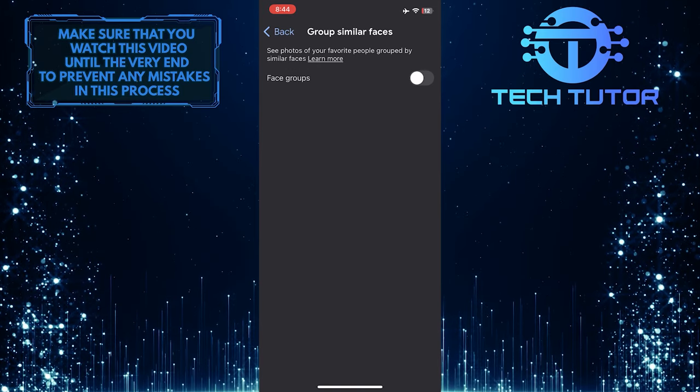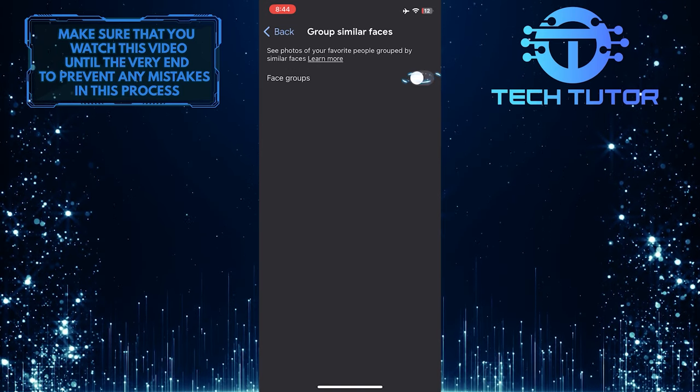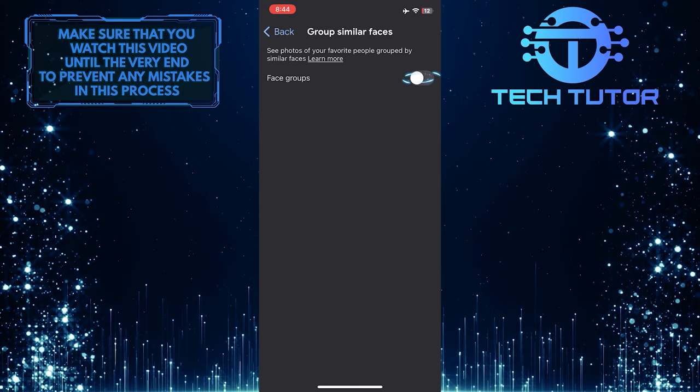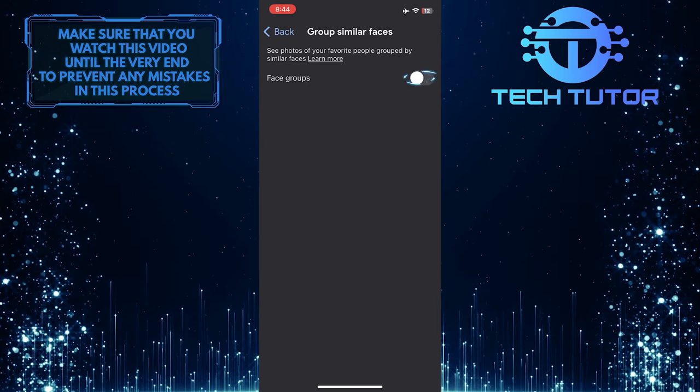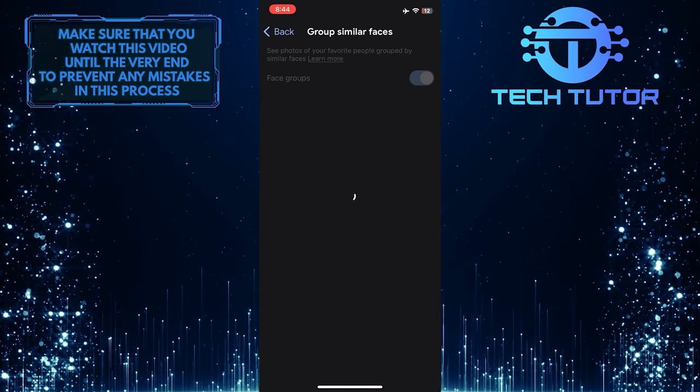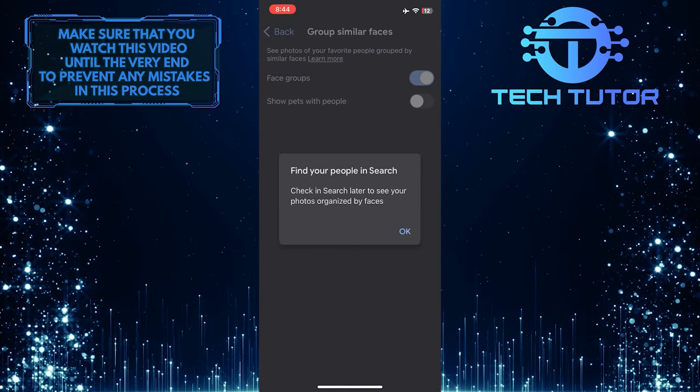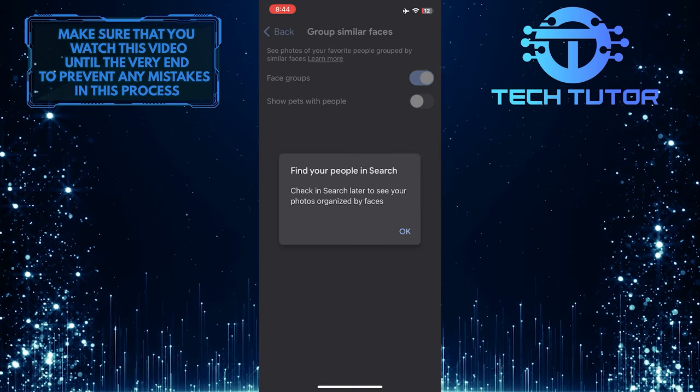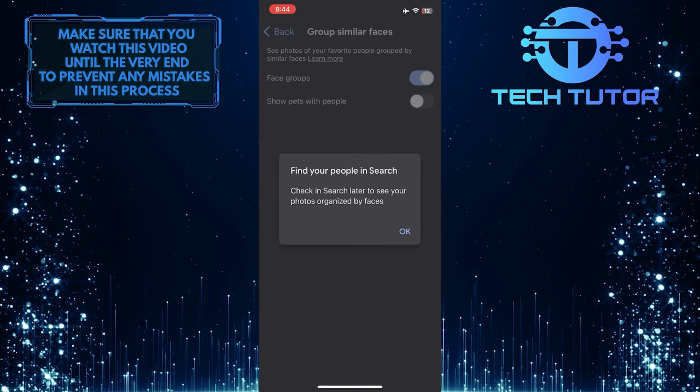To enable face grouping in Google Photos, simply toggle on this switch next to the Face Groups option. Now you can see photos of your favorite people grouped by similar faces.